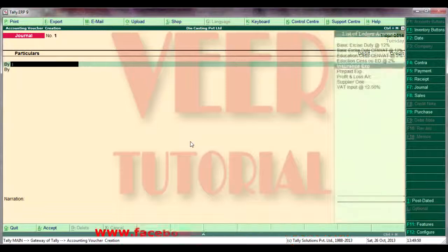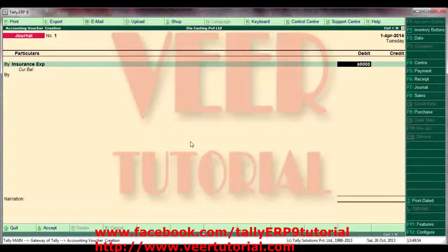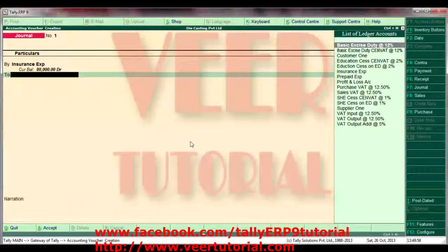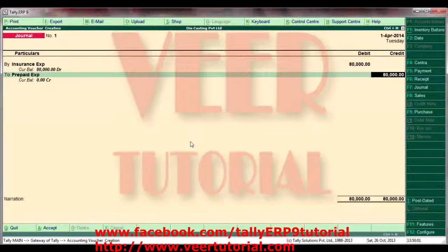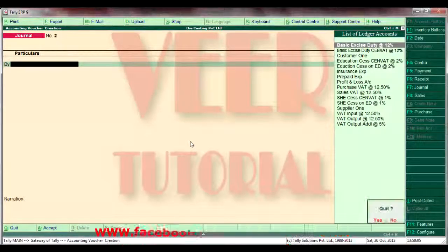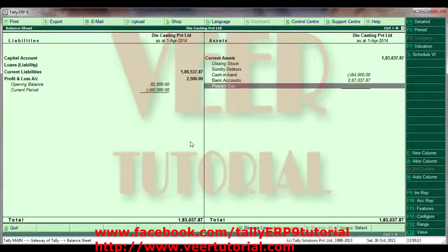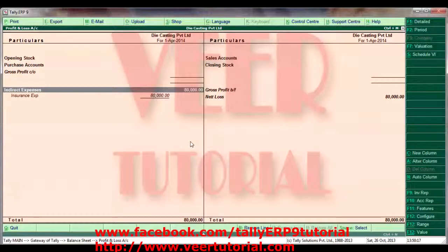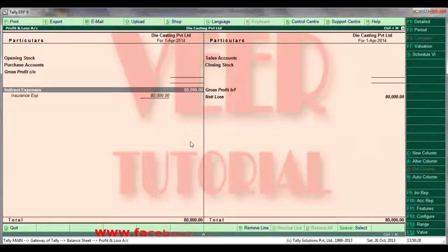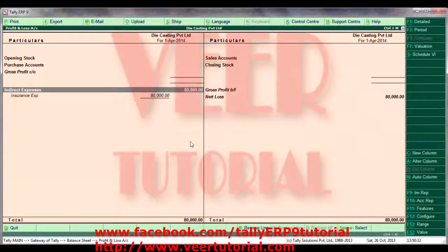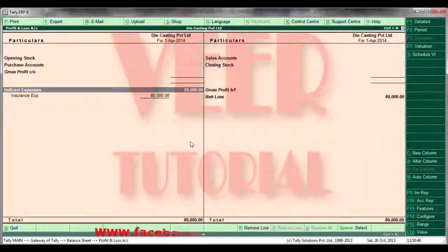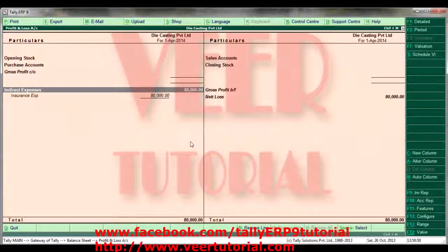We need to pass this entry: Insurance expense debit, and credit prepaid expenses for Rs. 80,000. That's it. Now you can check the balance sheet — it won't appear, it's nil now. And in the profit and loss account you can see 80,000 is coming here, because these are the expenses which we paid in the financial year 2013-14 but were related to the year 2014-15. Hope you understand well. If you have any query, please write to me. You can visit my Facebook page — see the link below — or write your comment, and please like this video. Thanks for watching.